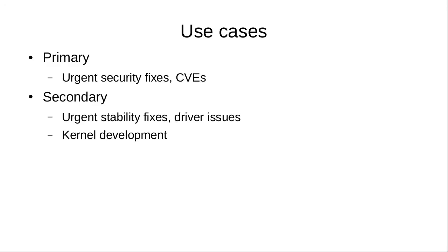The use cases that we are targeting with this technology are largely CVEs - remote exploits, privilege escalation exploits, and denial of service exploits.